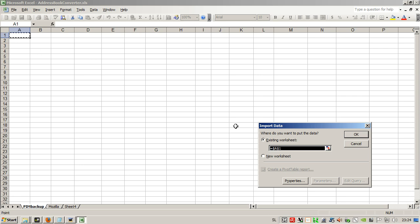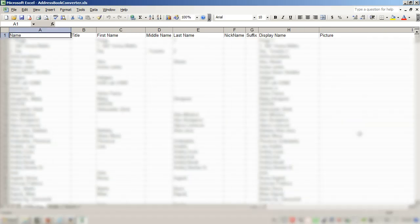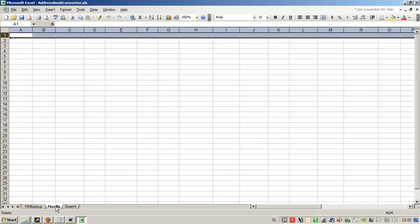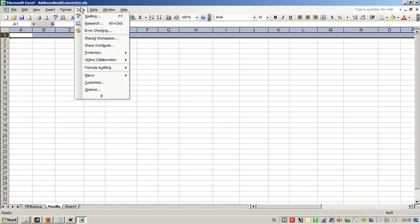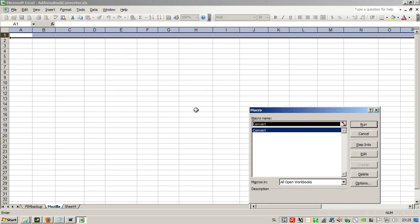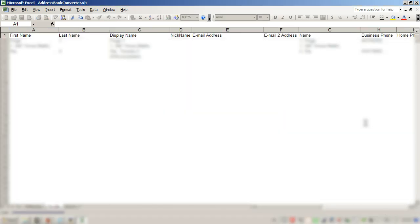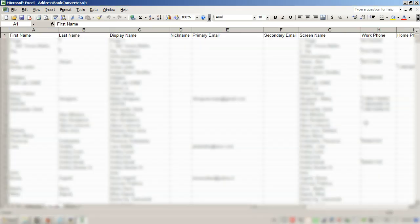And here we have the contacts. Now we need to reformat the columns for Mozilla Thunderbird, so we have to run the macro. Run, and we have the columns rearranged for Mozilla Thunderbird.